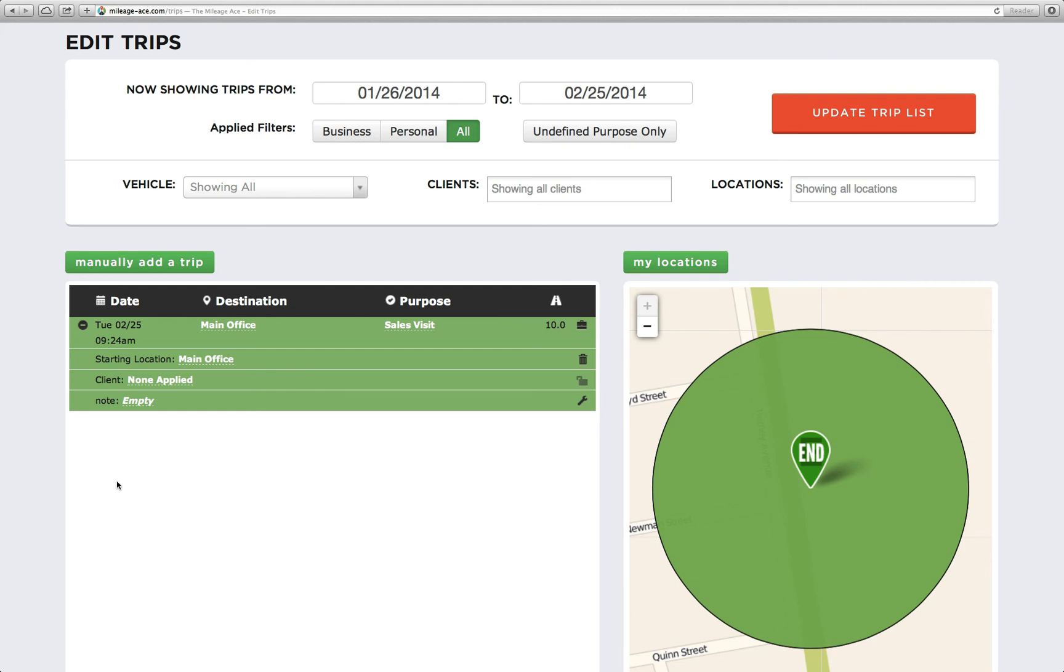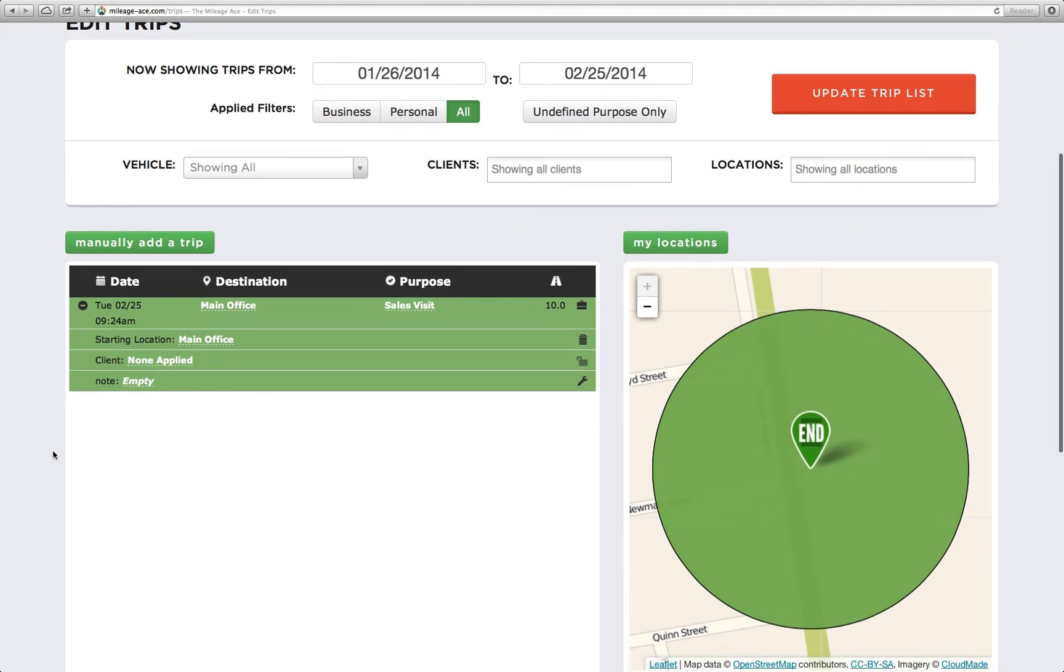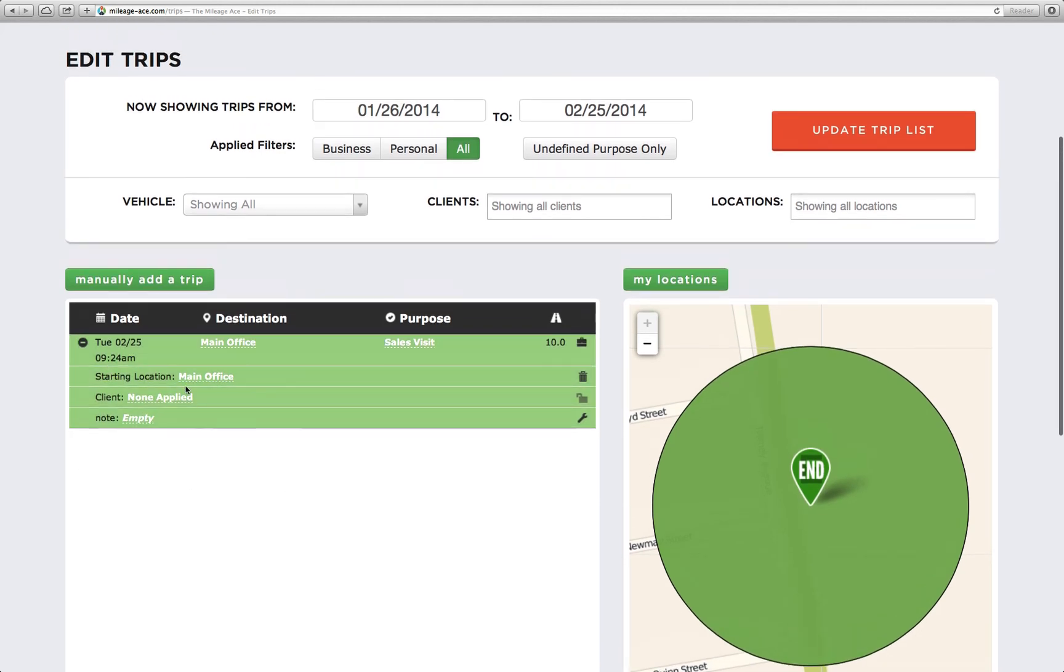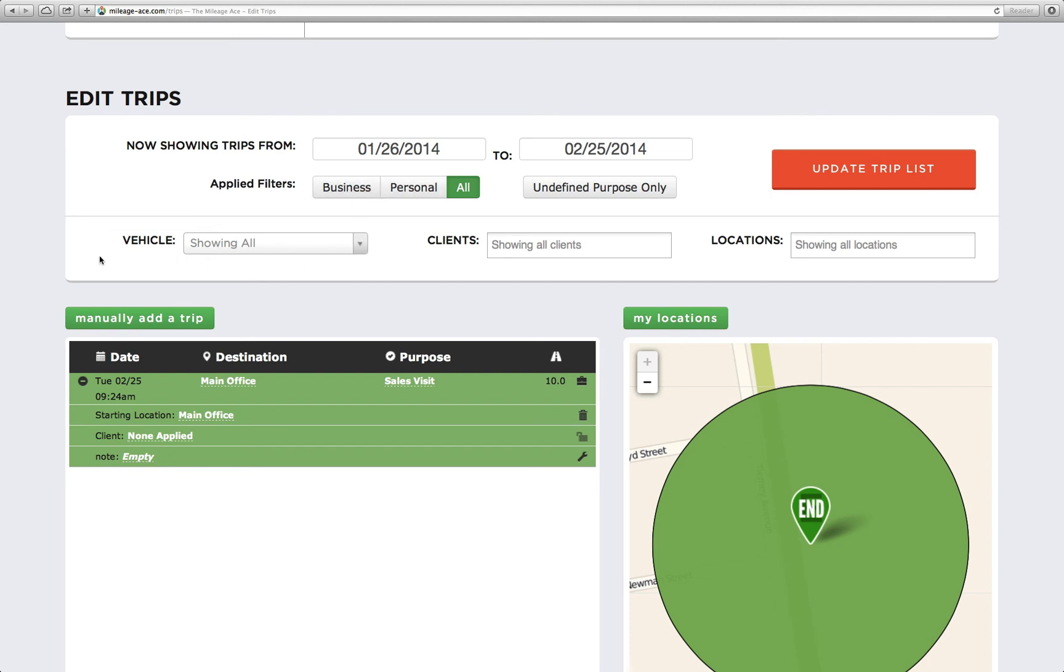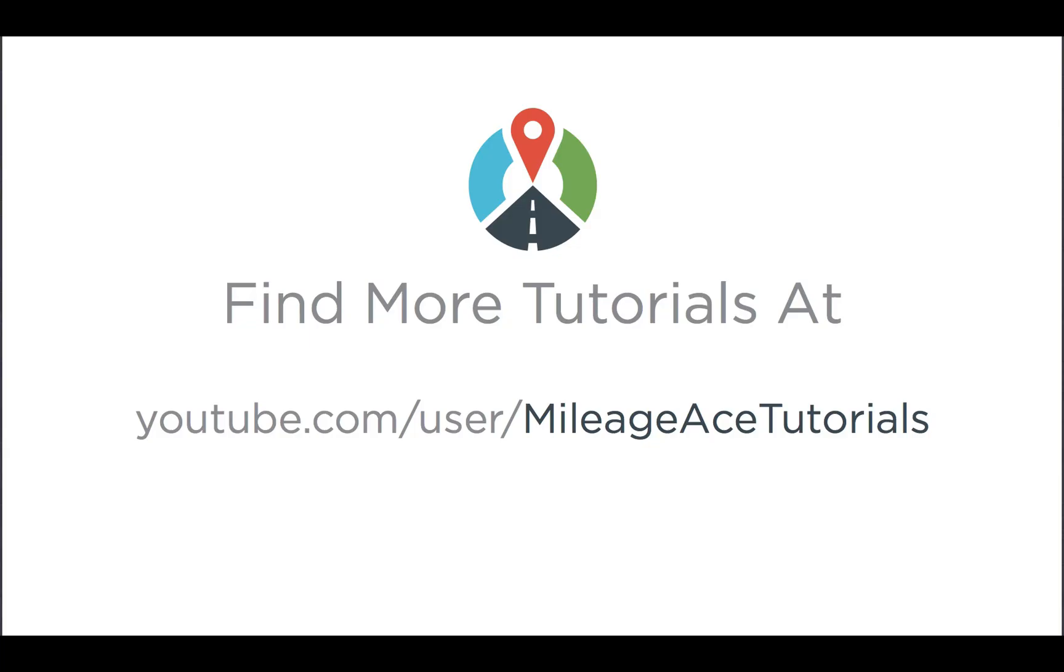So that's all we need to do. Very easy, very simple. Now if your trip still doesn't show up, make sure it's not getting filtered out. Like if your date is not showing the correct date range or you're filtering out business trips, any of those things will cause your trip not to show up. Well, thank you very much and good luck using the MylaJace and adding trips.